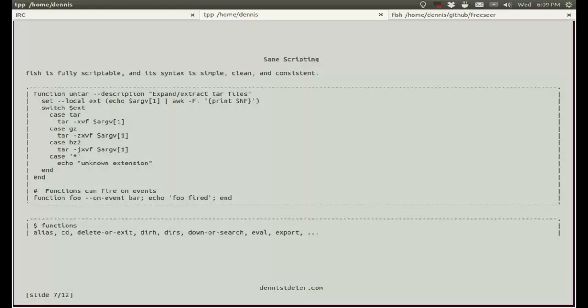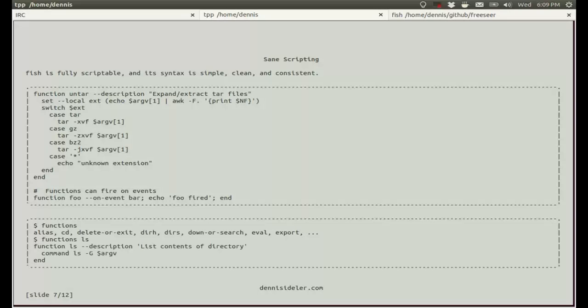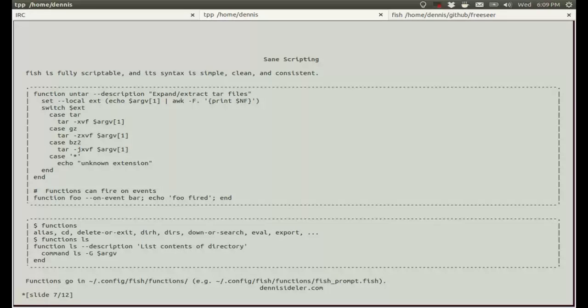If you type in the command functions, then it lists all the functions that you have, including aliases, because aliases don't really exist in fish. Aliases are really just functions. So it'll show all your functions and aliases. And I cut it off because there are so many. If you want to see a specific function, then you can just write functions ls and it'll show you the code. You can also just go to where the actual function is located, which is in home, and it's in a hidden folder .config/fish/functions. So for example, you can have a function called fish_prompt, which you will have because that's your prompt. And all functions, function files, have to end in .fish.